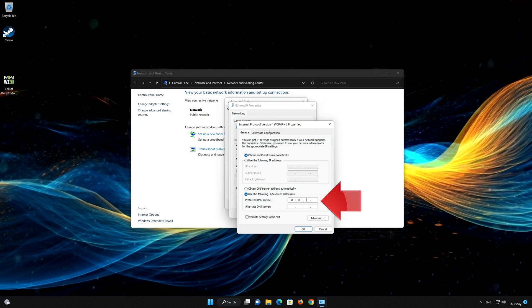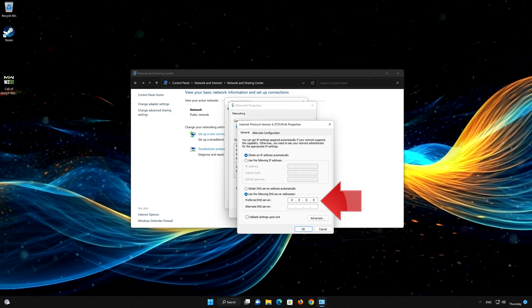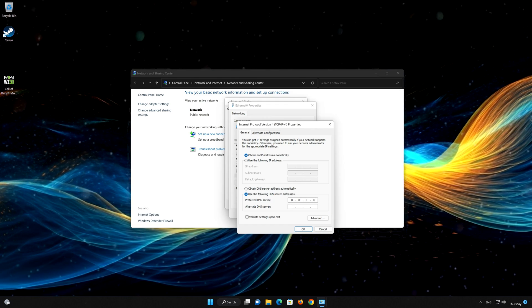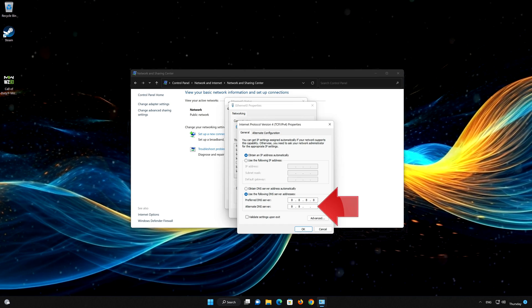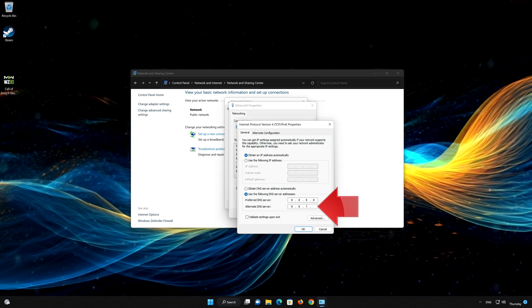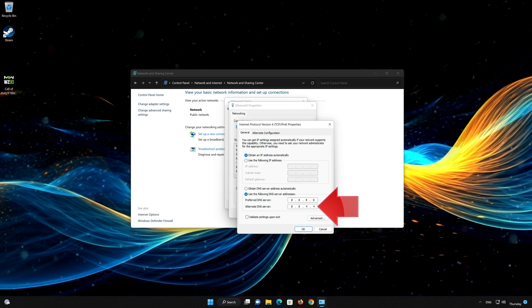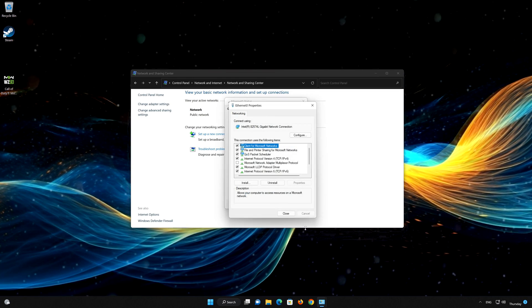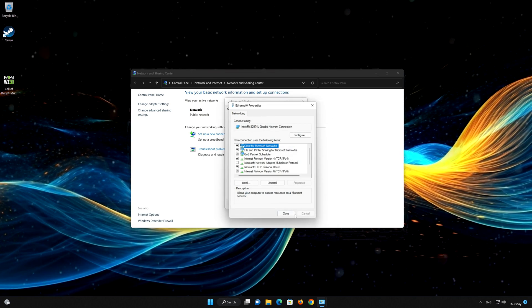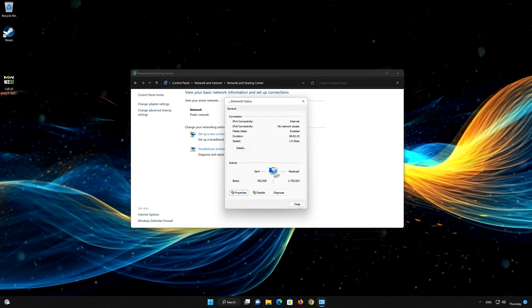Select Use the following DNS server addresses. Now type 8.8.8.8 as the preferred DNS server. Now type 8.8.4.4 as the alternate DNS server. Press OK to apply the changes.